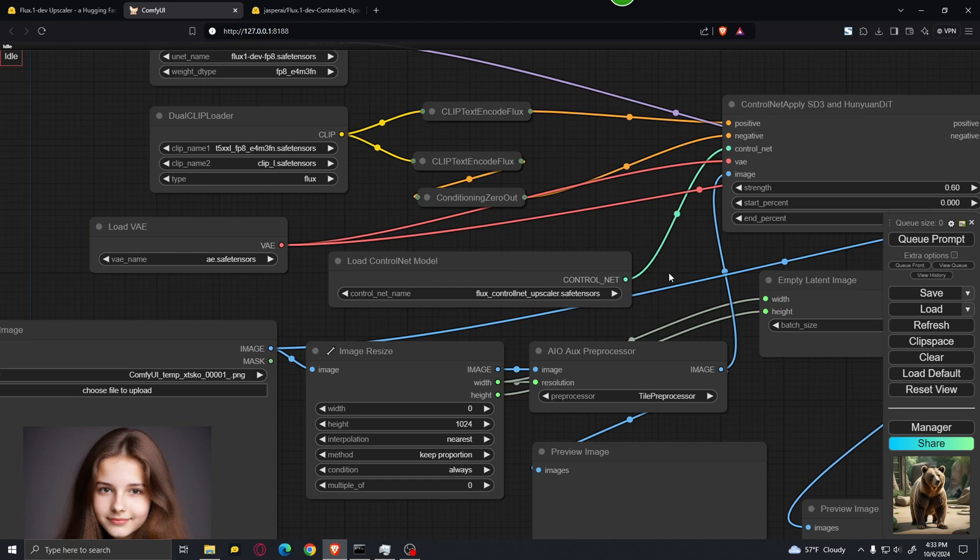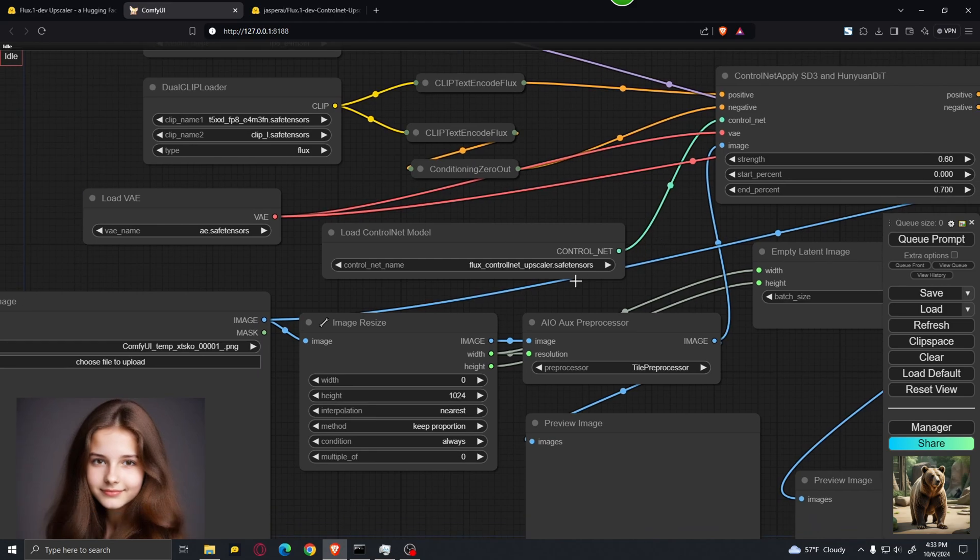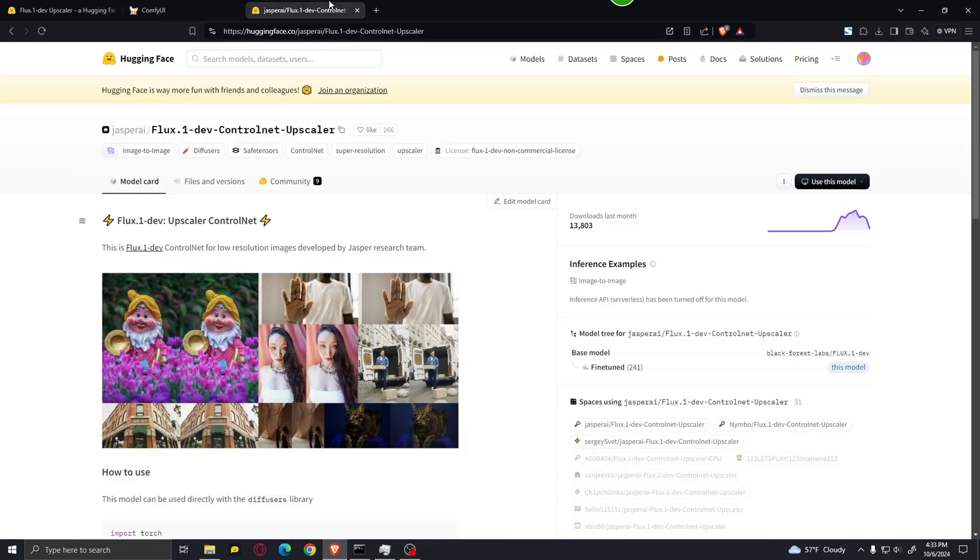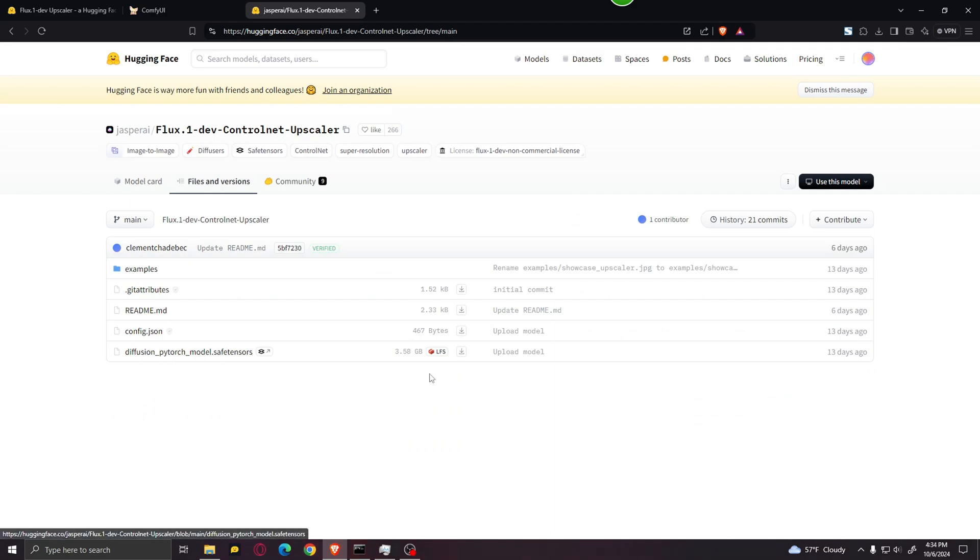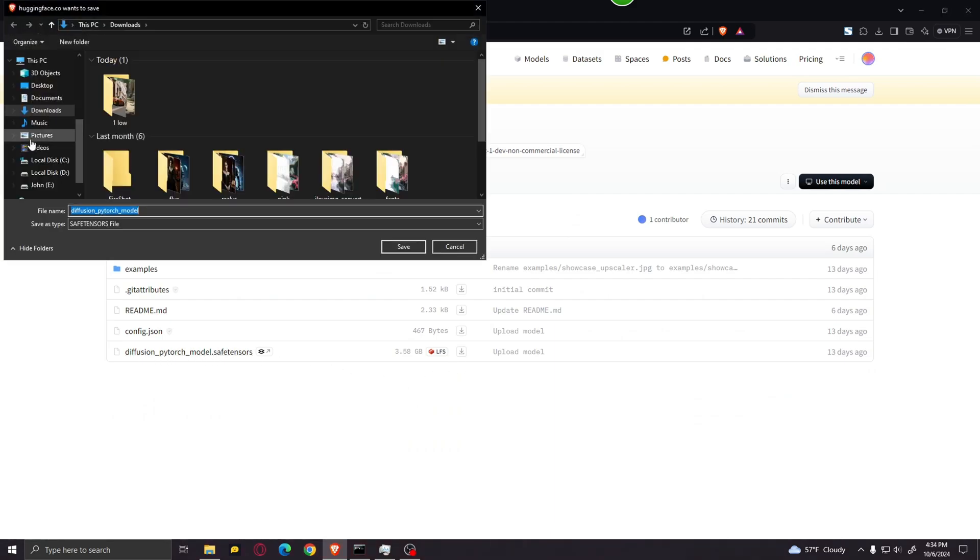After that, you should go to the other link in the description and download the Flux ControlNet Upscaler. It will bring you to this Hugging Face page. And over here, just click on files and versions and download this Diffusion PyTorch model. Click over here.